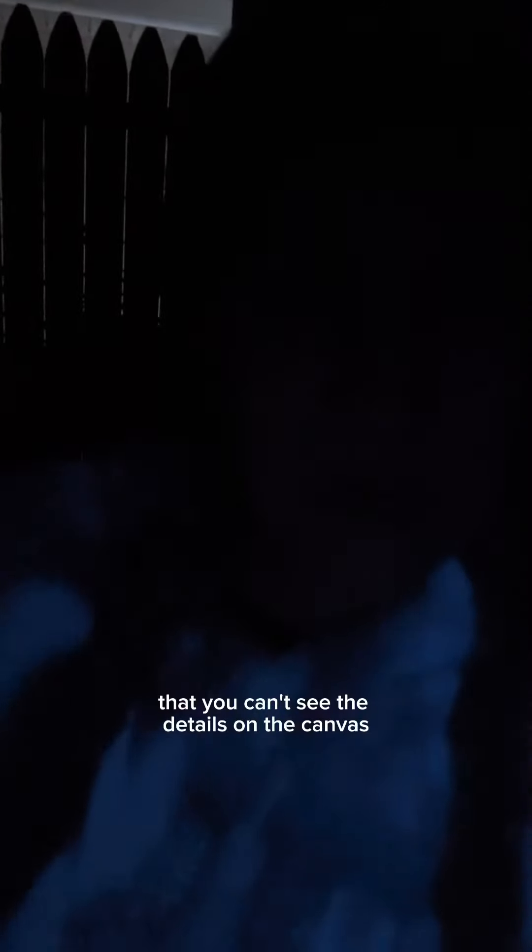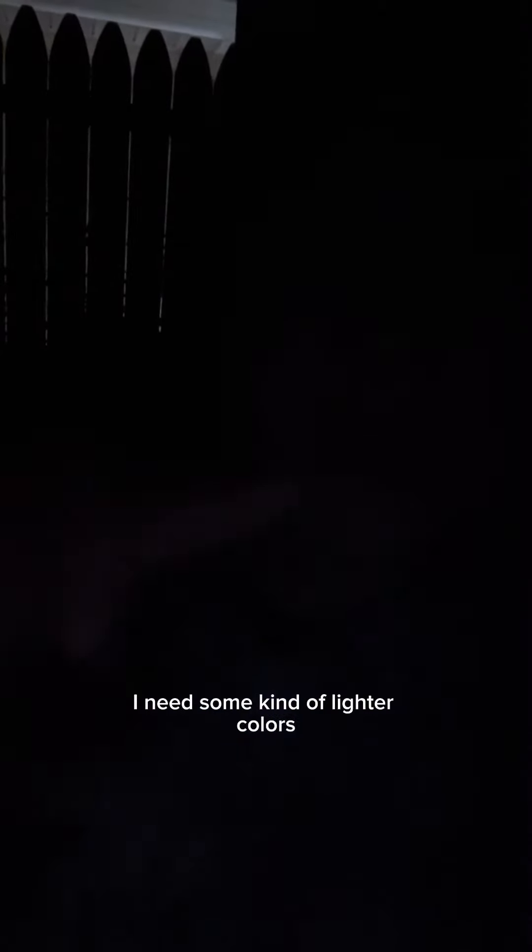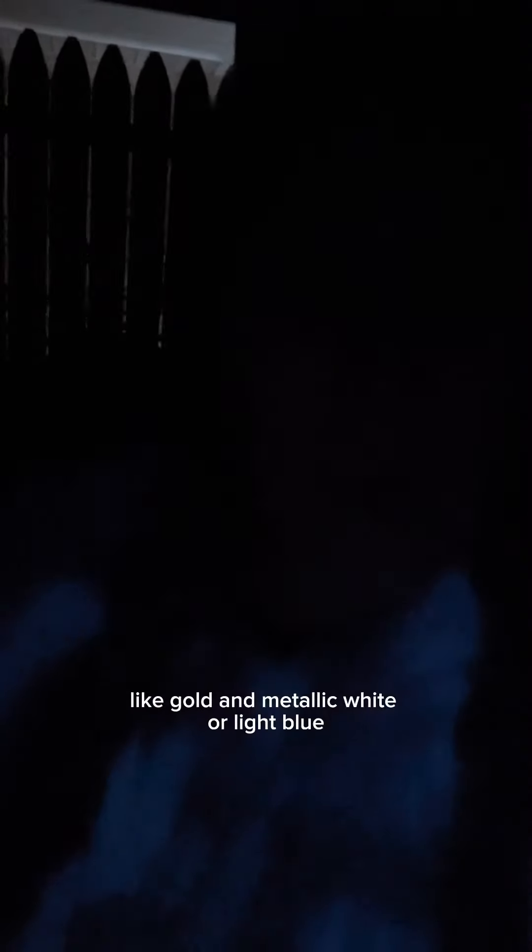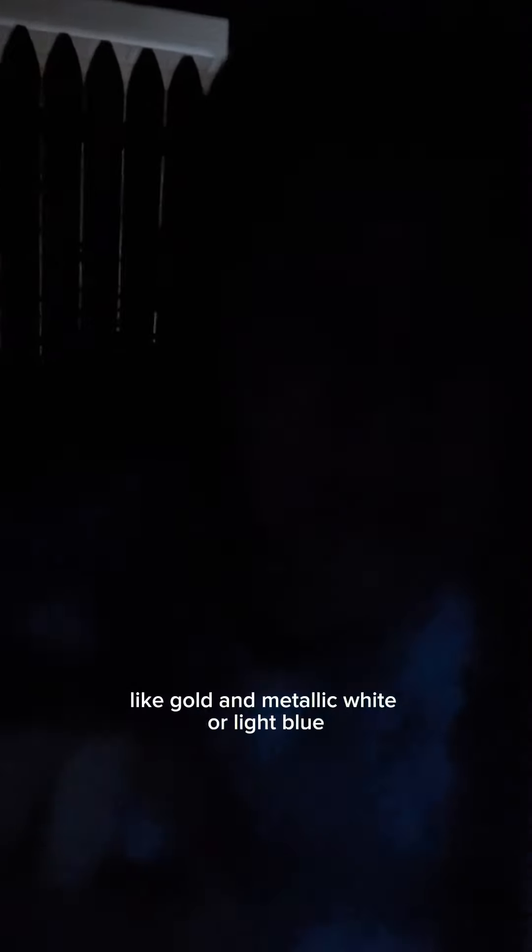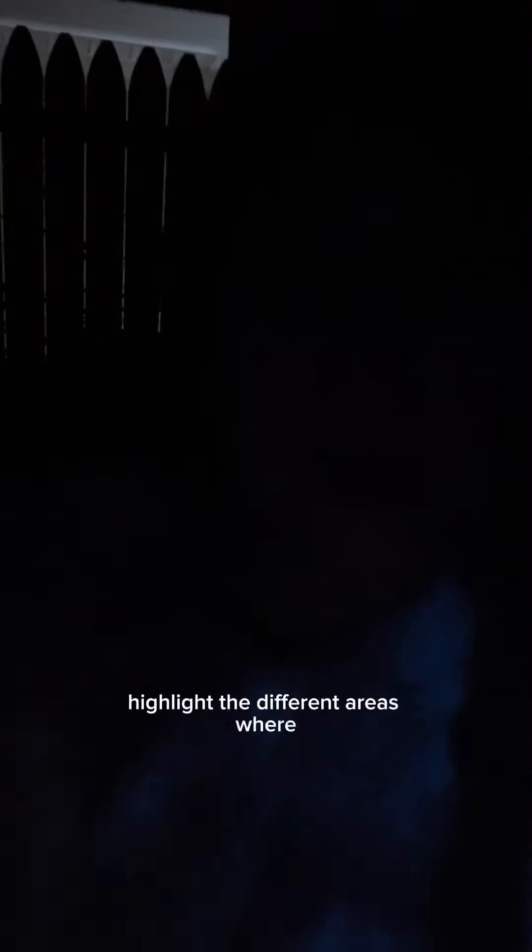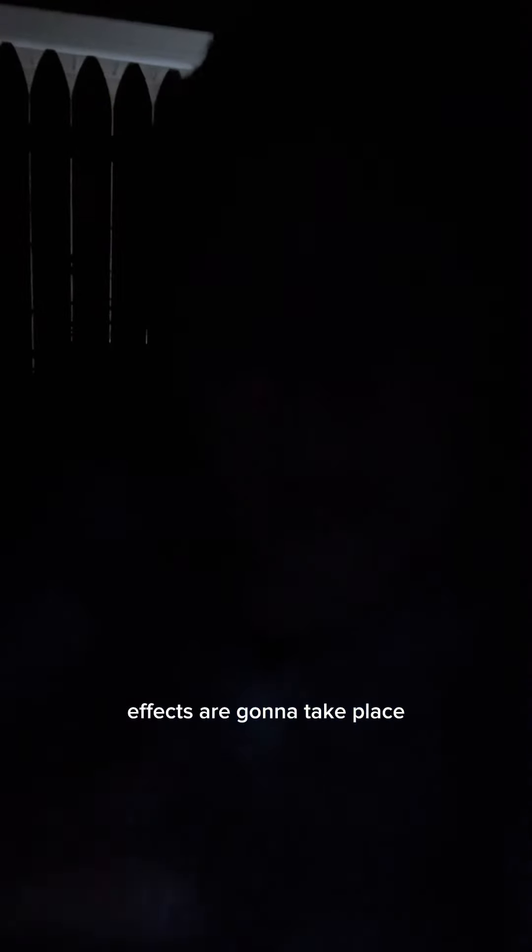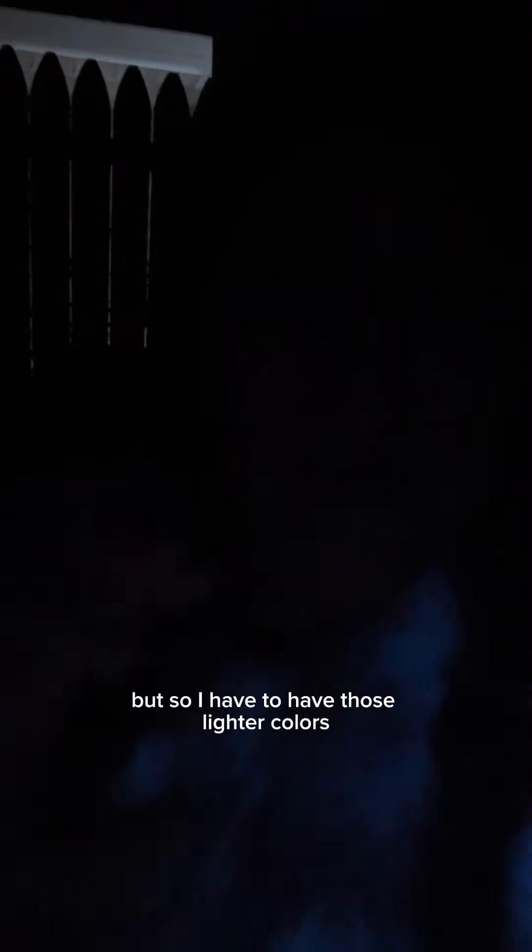I don't want it so dark that you can't see the details on the canvas. So I need some kind of lighter colors like gold and metallic white or light blue, something like that to kind of highlight the different areas where effects are going to take place, where essentially the painting is going to create itself. So I have to have those lighter colors.